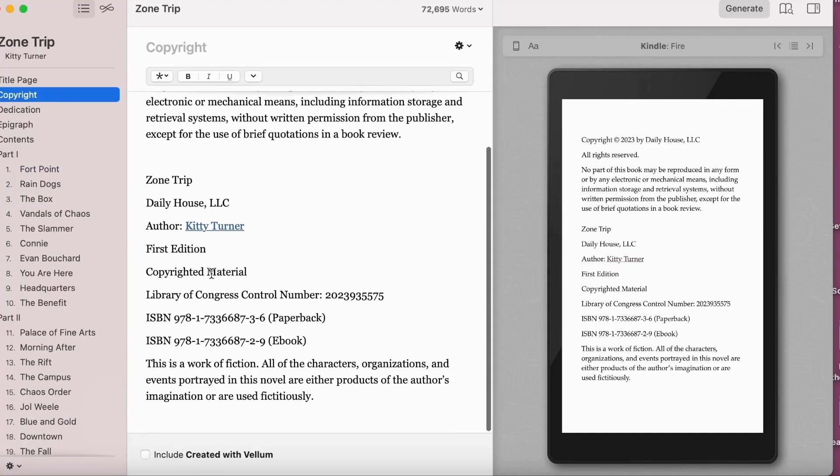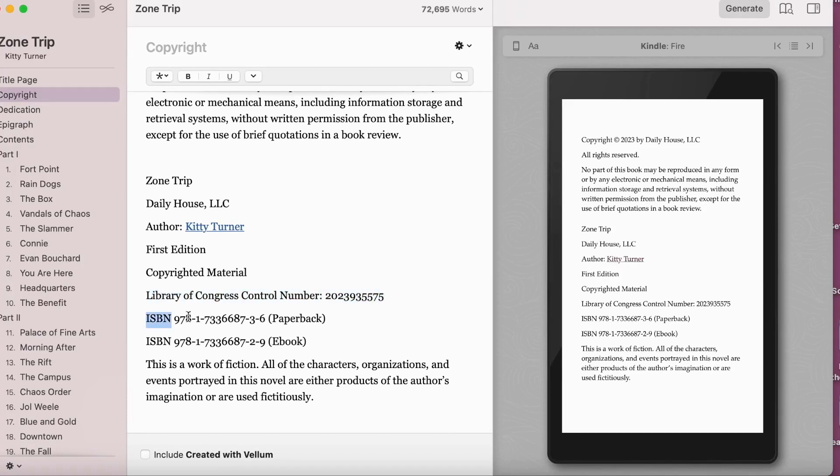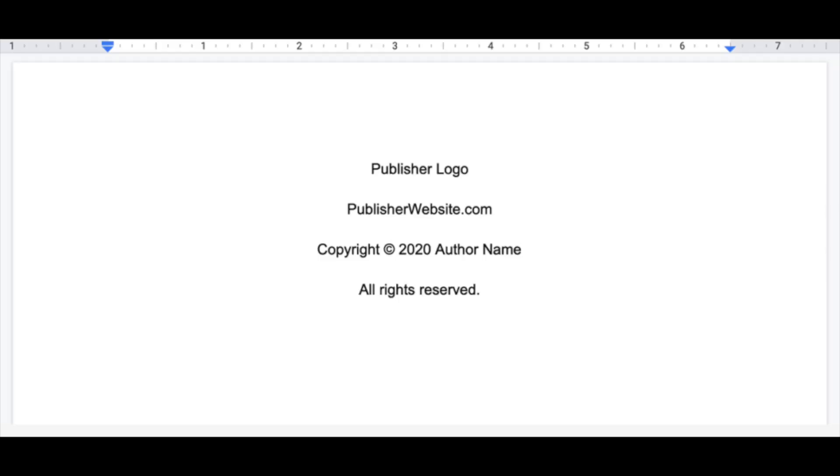The copyright page is probably the most complicated and legal page of all. Copyright itself is interesting — in the U.S., as soon as you commit a work to a medium, so as soon as you write it down, it is your property and is technically copyrighted. You can put just the word 'copyright' with the copyright symbol, the year, and your name, and that is enough to formally declare that the work is copyrighted.